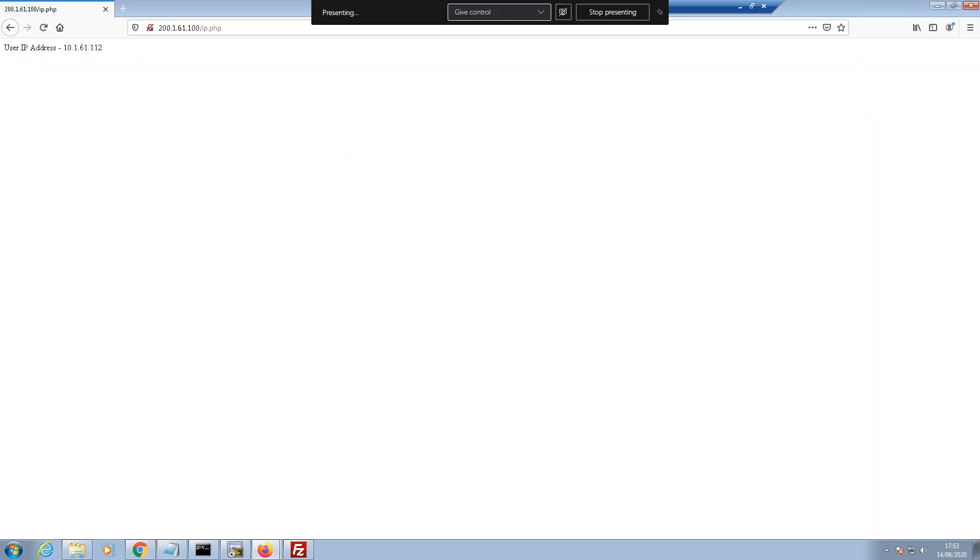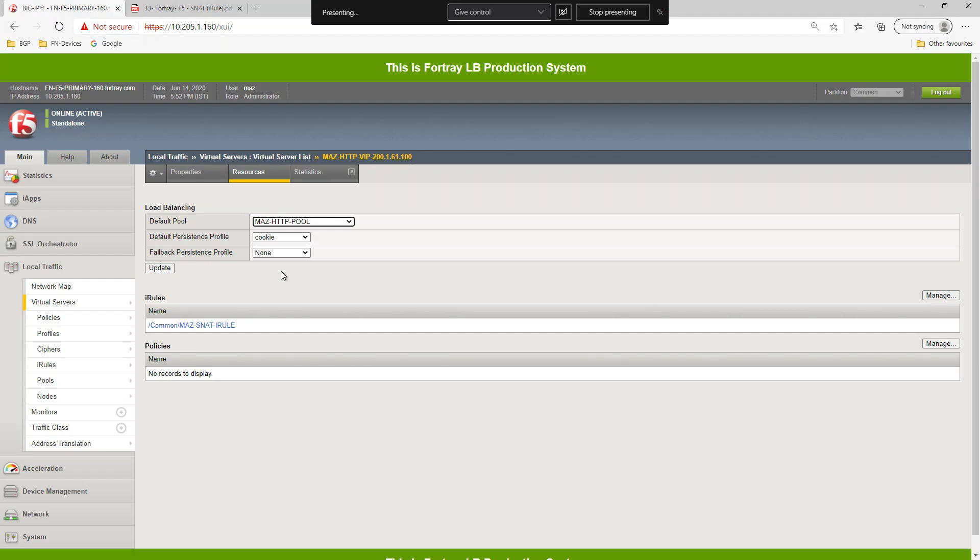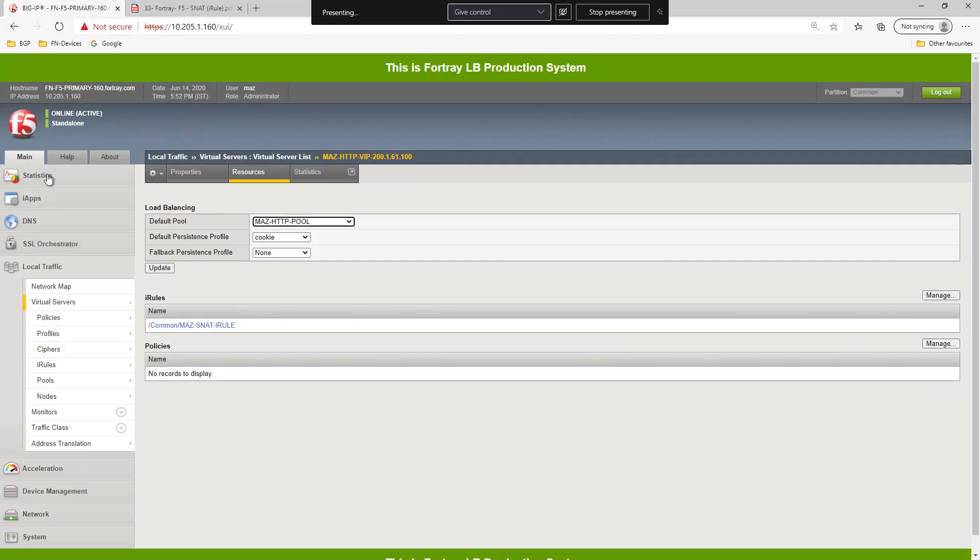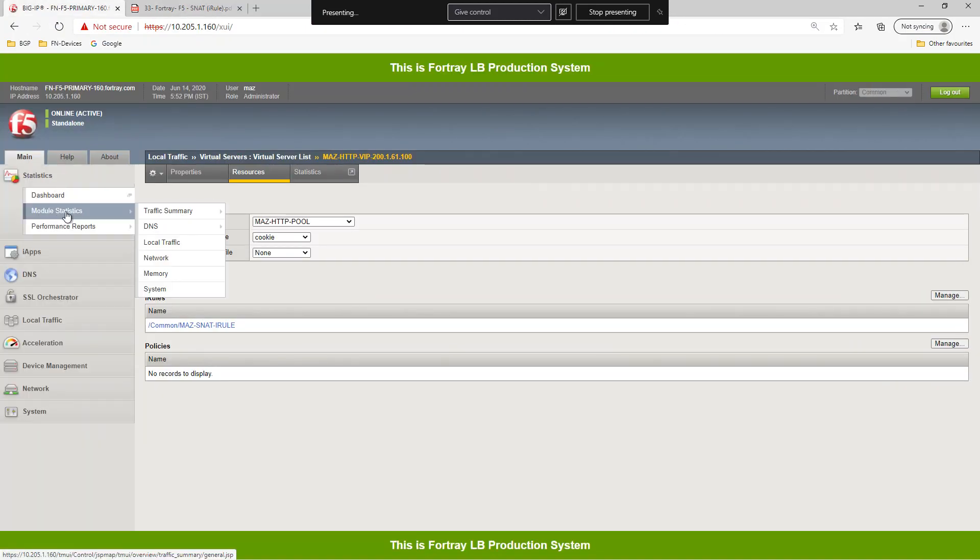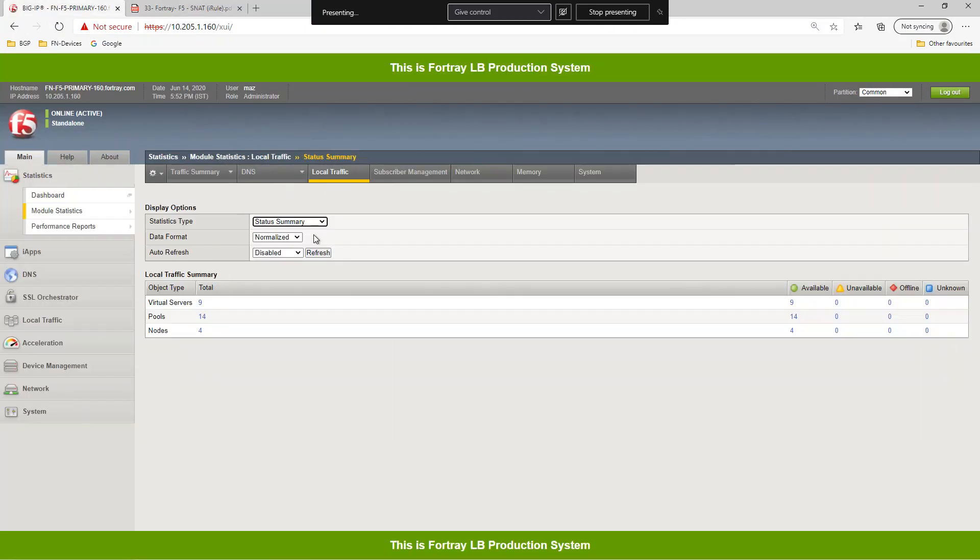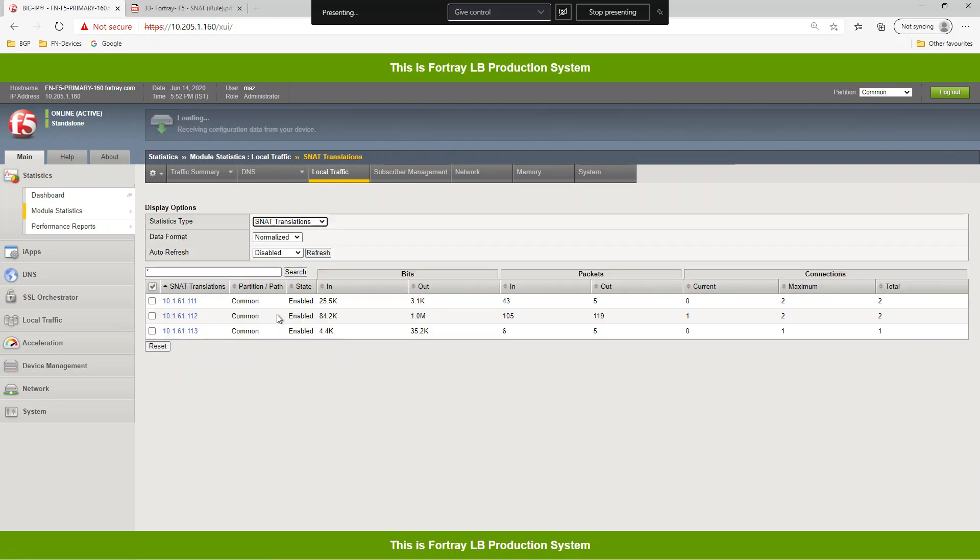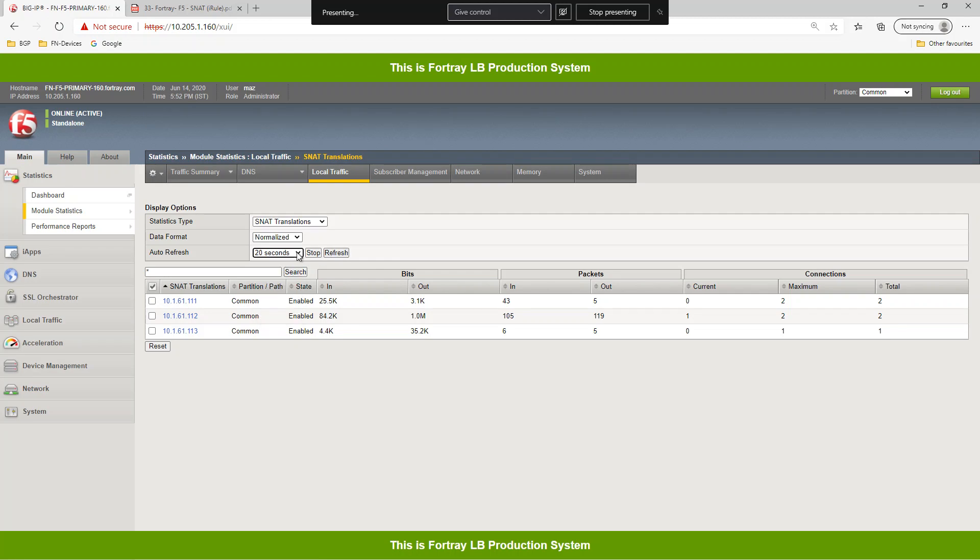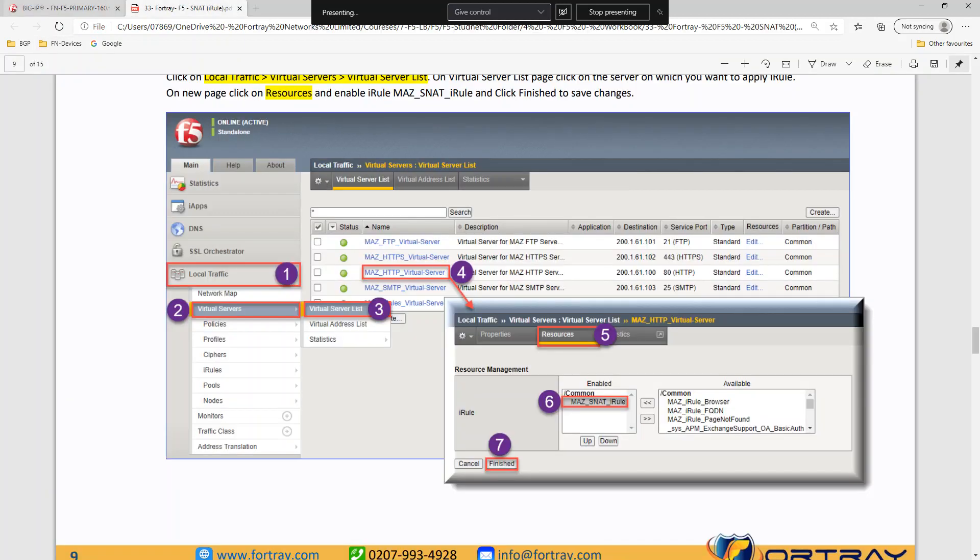Let me just try again. Go to the stats LTM and SNET translation. So that's the SNET using the iRule.